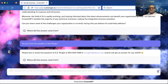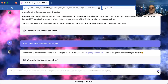The worker is so intelligent it realizes that question has absolutely nothing to do with the conversation, so it says: 'Please text or email this question to KD Wright,' and throws in my phone number and email address, saying 'KD Wright will get an answer for you ASAP.' So now let's get back to answering the real question.